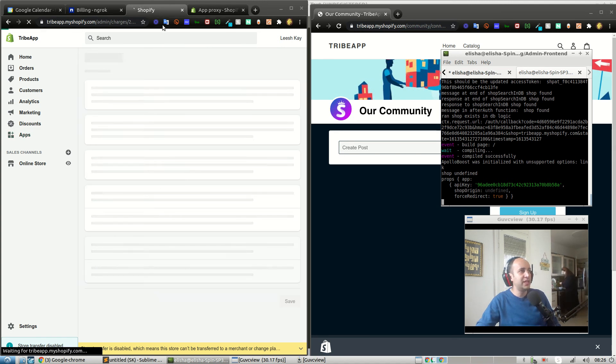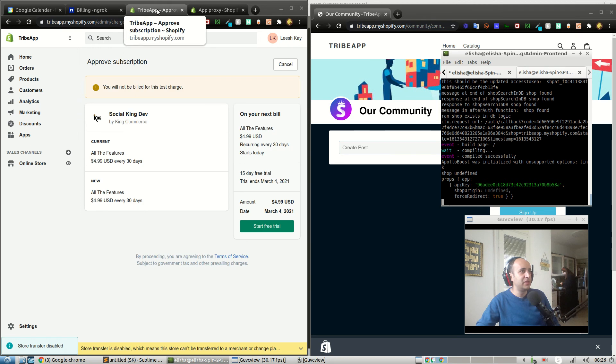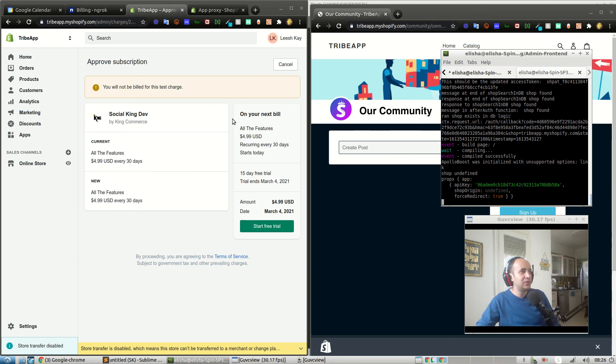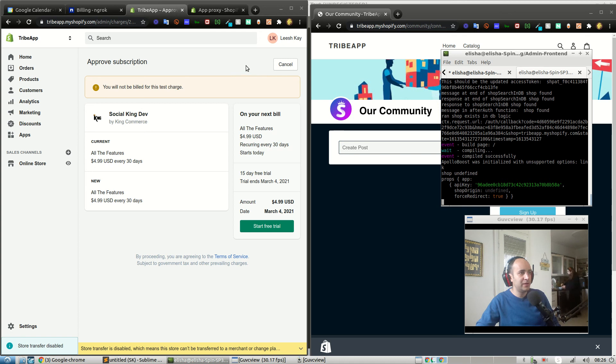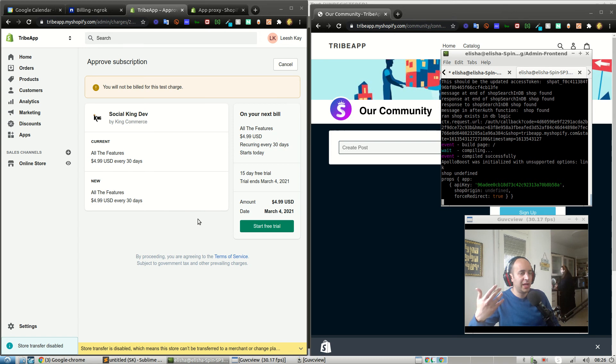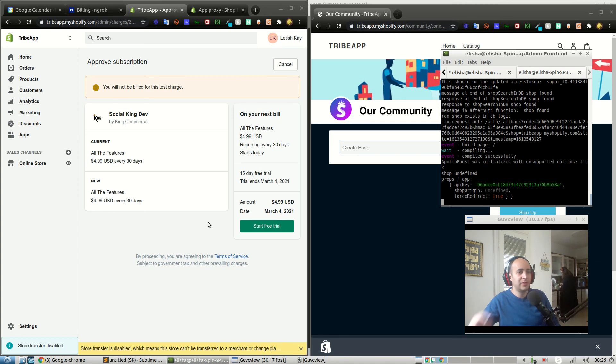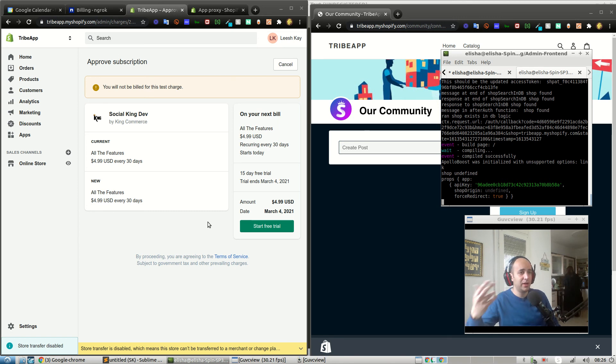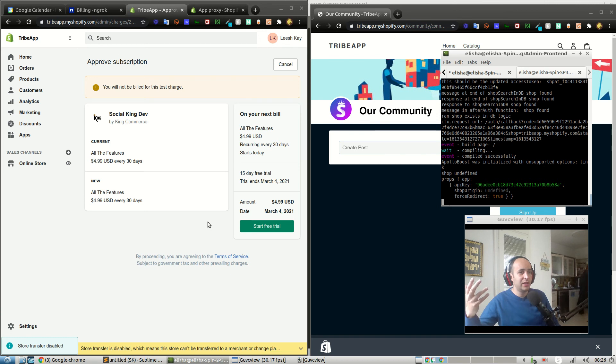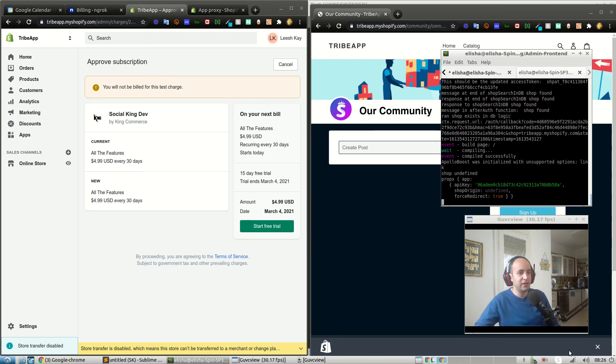Wait a second, it redirected me to the signup page. Why did it do that? Probably because I don't have a charge ID. We'll talk about that in another video. If you have any questions on how to set up the repo on your local machine, feel free to reach out, and in the next videos we'll continue the development. I'll see you in the next one.